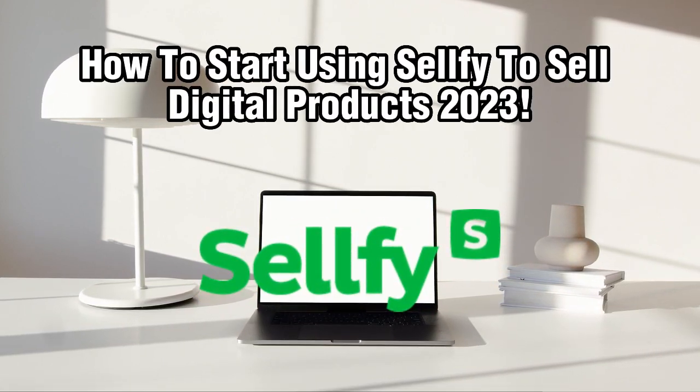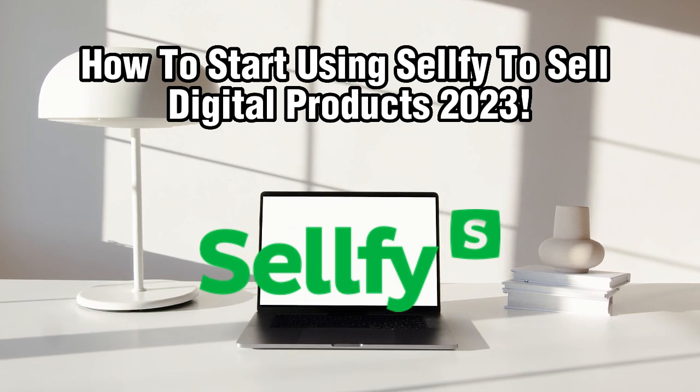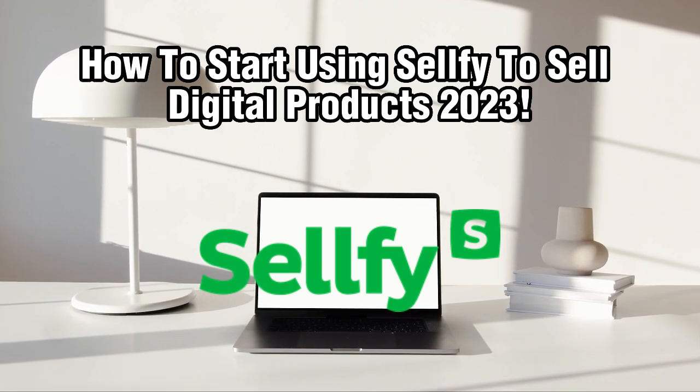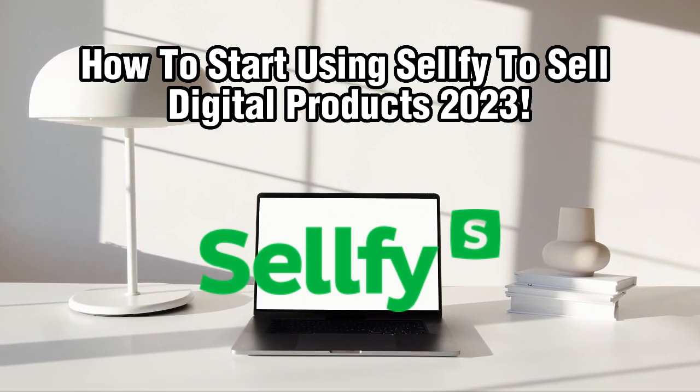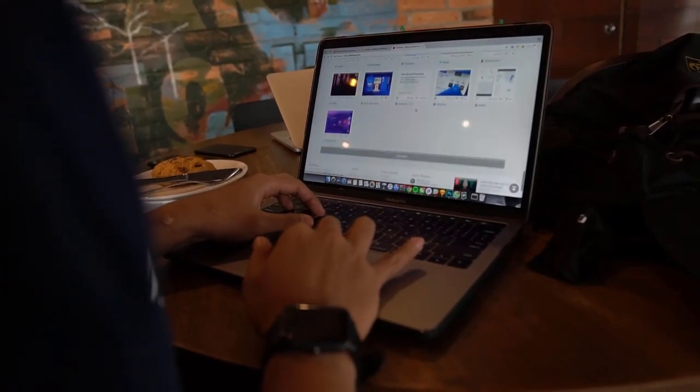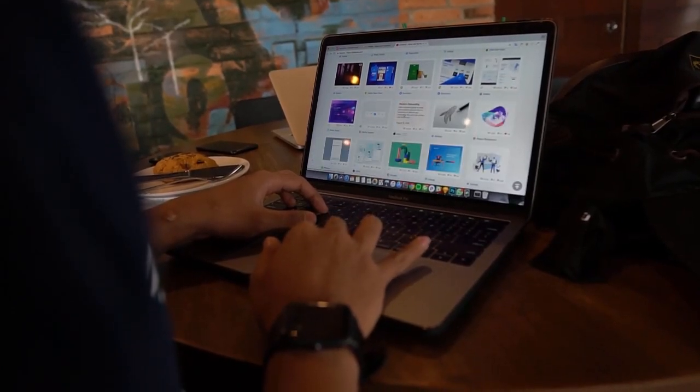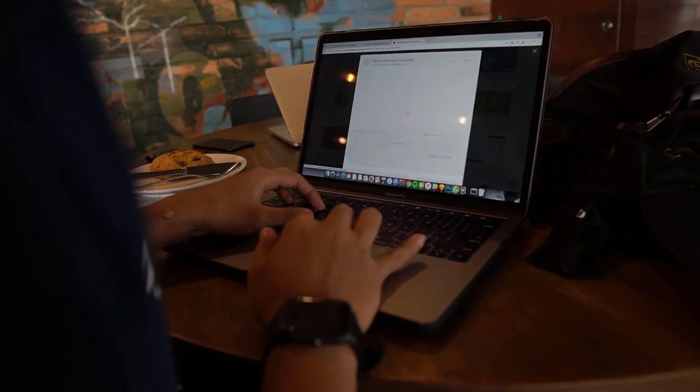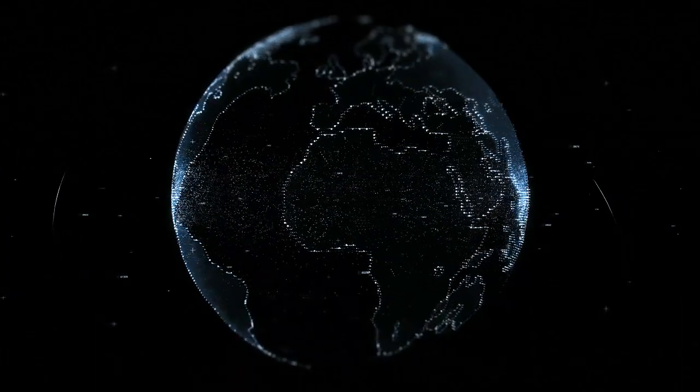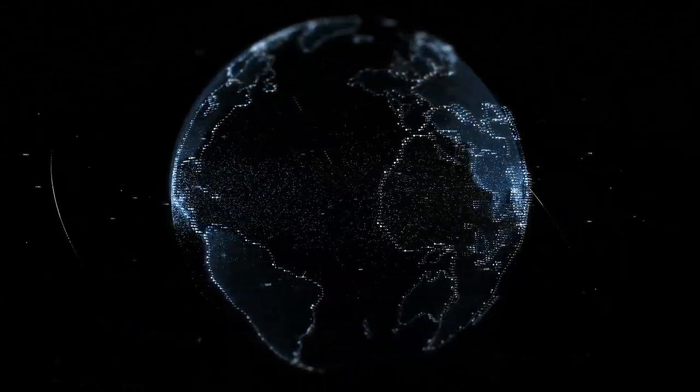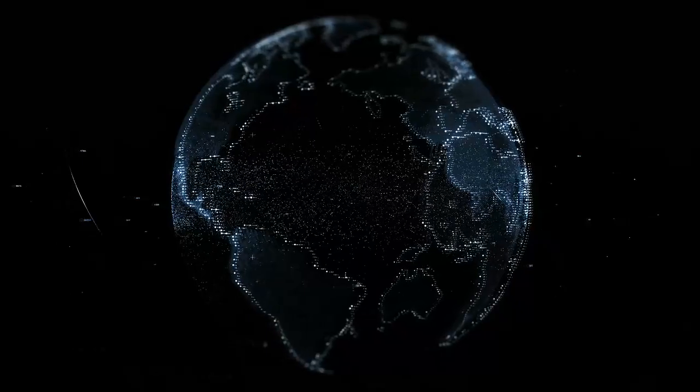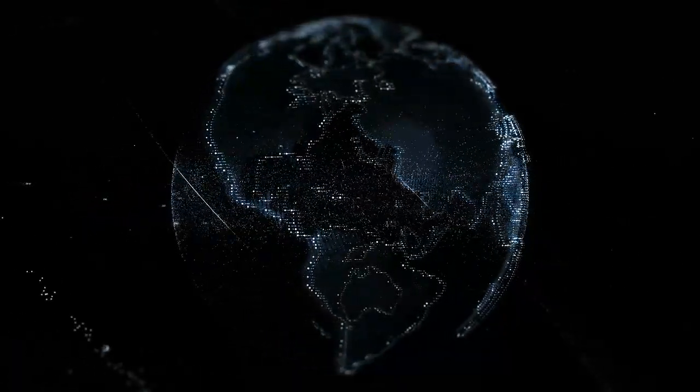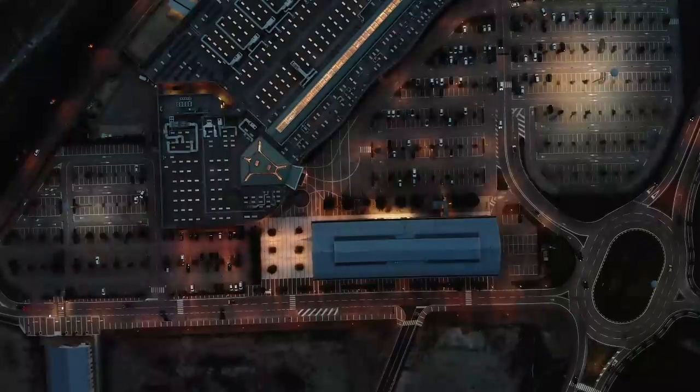Sellfy is a popular platform that allows you to sell and distribute digital products, such as ebooks, courses, music, and more, with ease. Whether you're a seasoned content creator or just starting out, Sellfy provides a user-friendly interface and powerful features to help you monetize your creation.